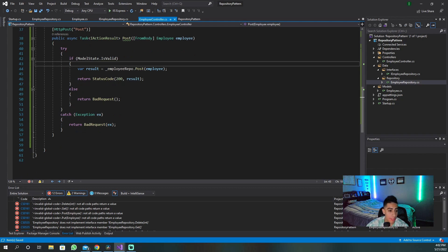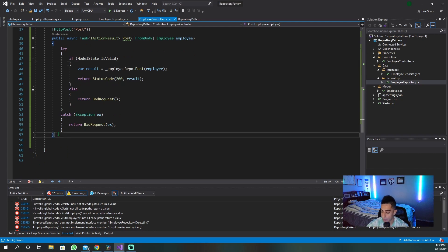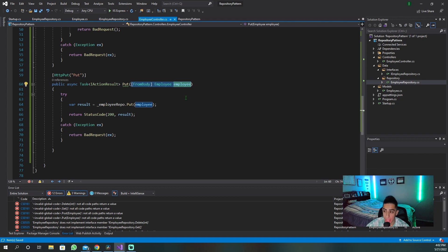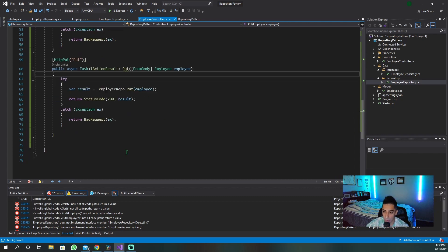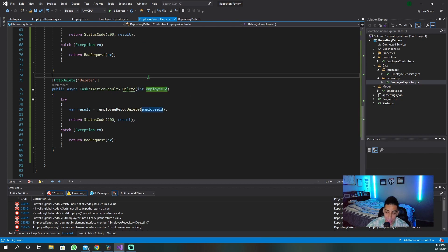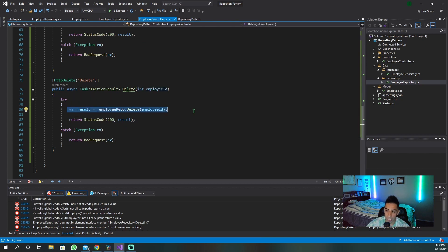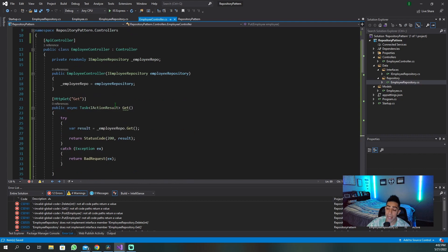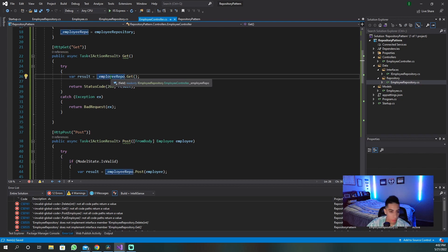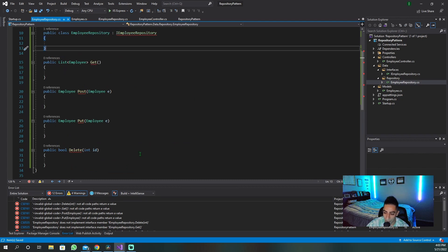The same thing is going to be true for PUT as well — you do a try-catch, get the employee coming from the body, and then send it off. Very straightforward. And then finally, we have our DELETE method. For DELETE, you're getting an ID, wrapping it in a try-catch, and then telling the employee repo to go delete by whatever ID was passed in. Now that we have our controller set up with our employee repository and these methods, we need the methods in the employee repository to actually do something.